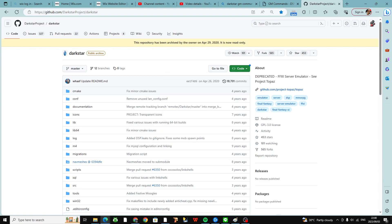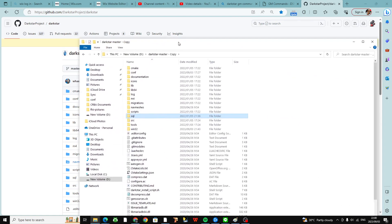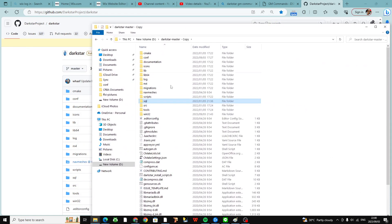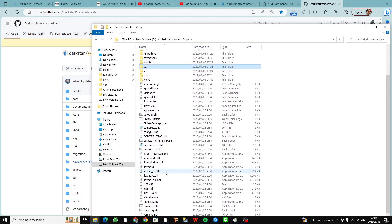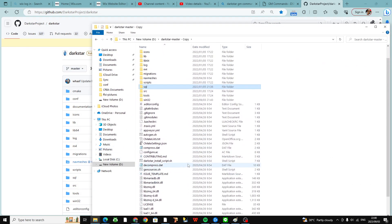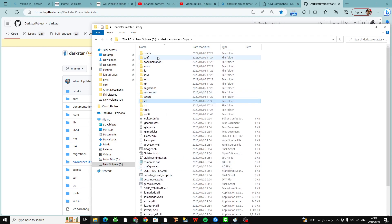Once you have everything — this is just my backup file here, my backup folders — drag everything over and it should look just like this, all these files here.